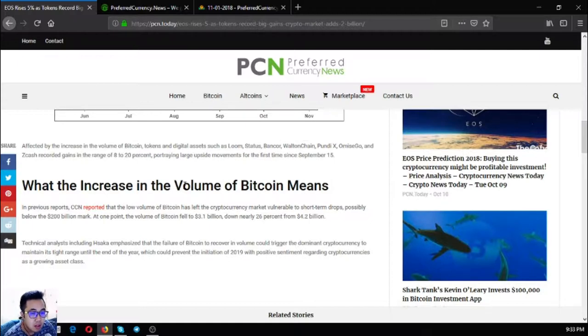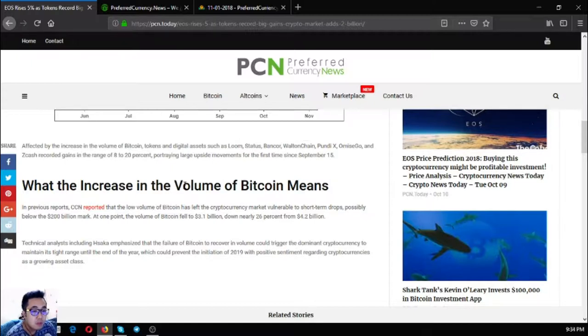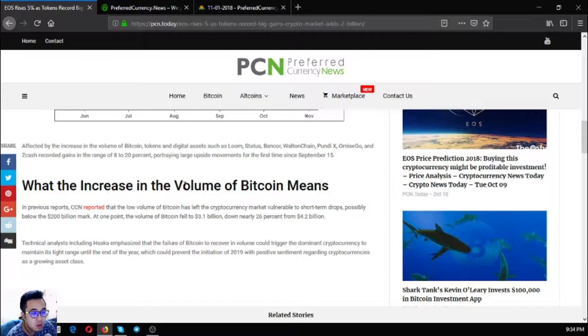What the increase in the volume of Bitcoin means: in previous reports, CCN reported that the low volume of Bitcoin has left the cryptocurrency market vulnerable to short-term drops, possibly below the 200 billion dollar mark.